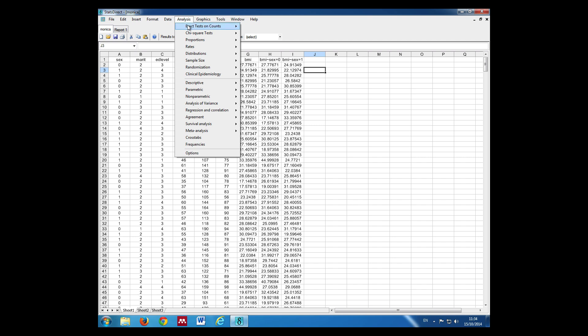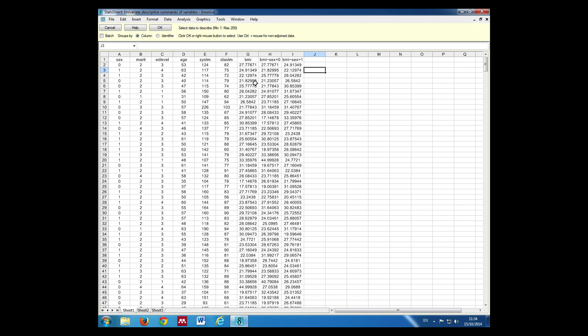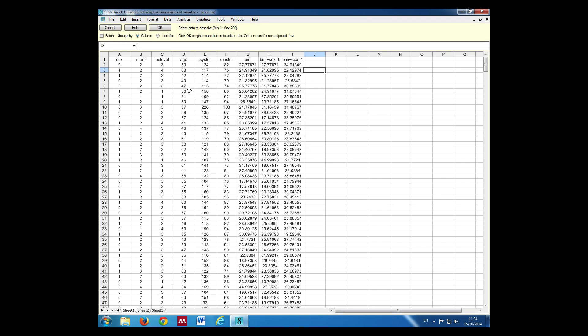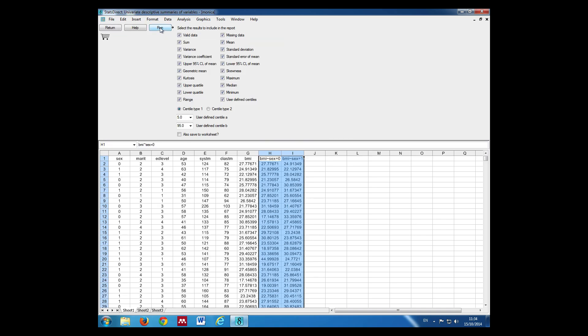So we do analysis, descriptive, univariate summary. Select the data to describe. We can select the two columns to describe them both together. Click OK and then run.